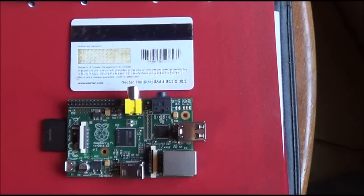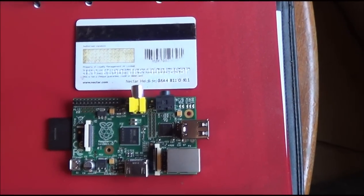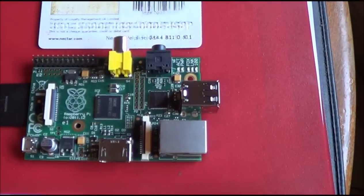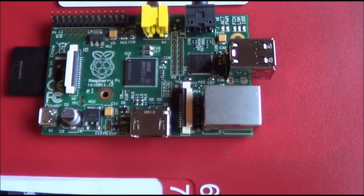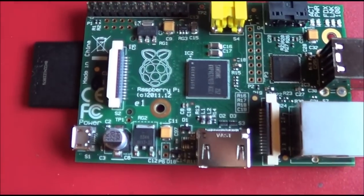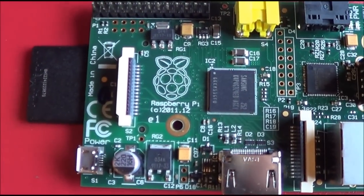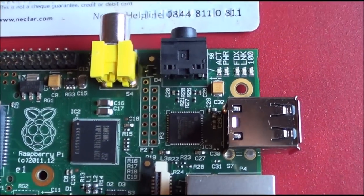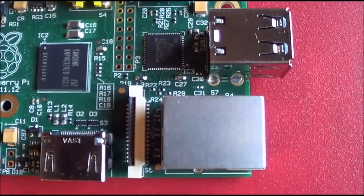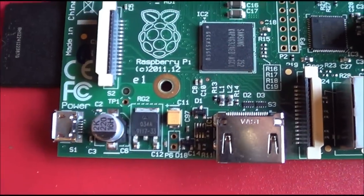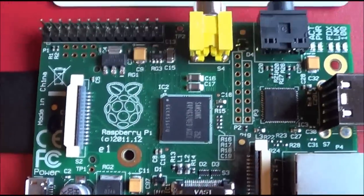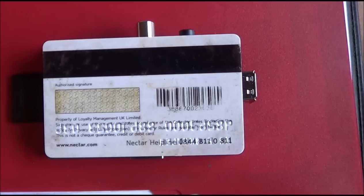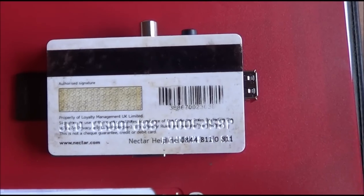So here it is then, the Raspberry Pi, the credit card-sized computer that's taken the world by storm. It's designed to increase interest for the younger generation in computer sciences so that they learn a little bit more about programming and hardware configuration.